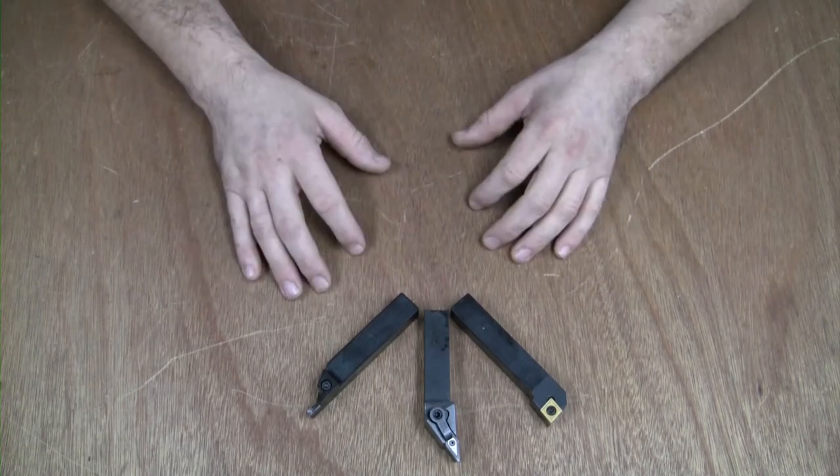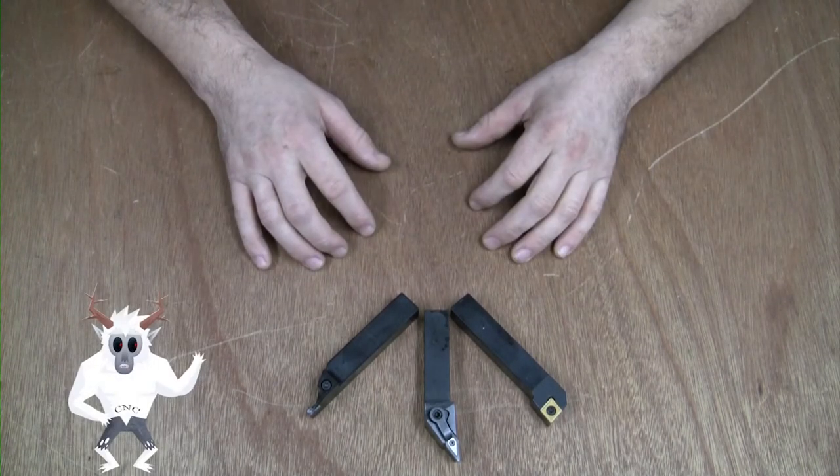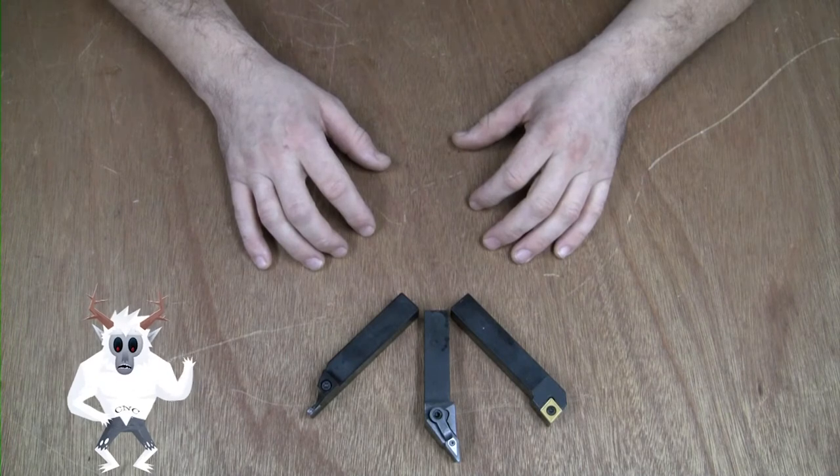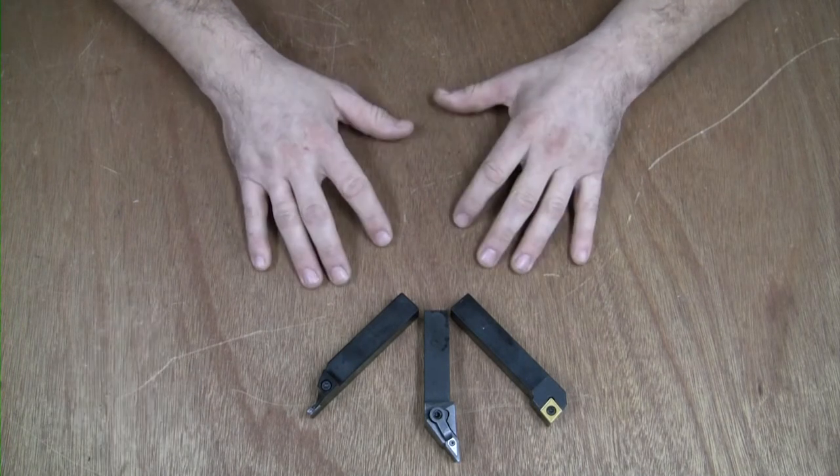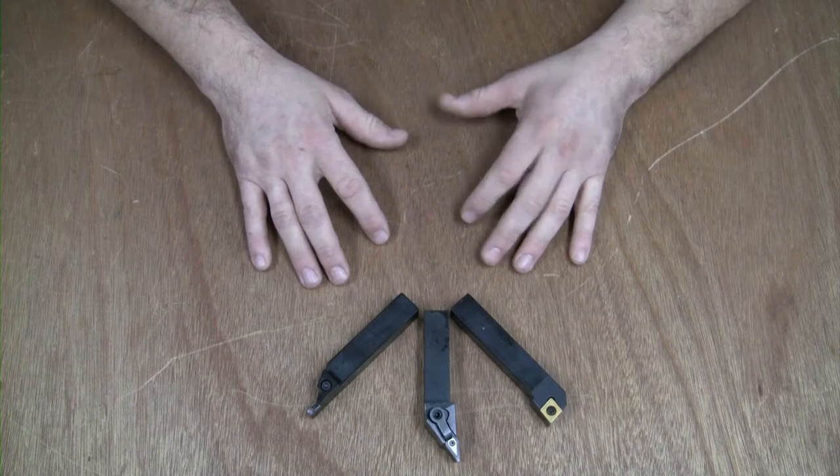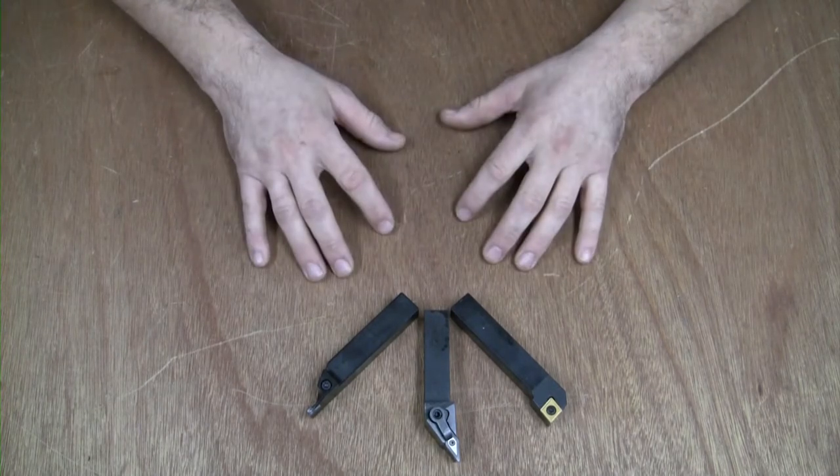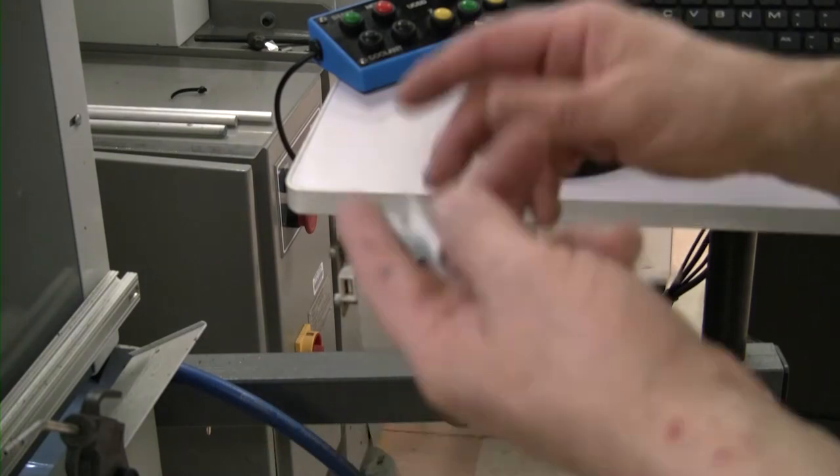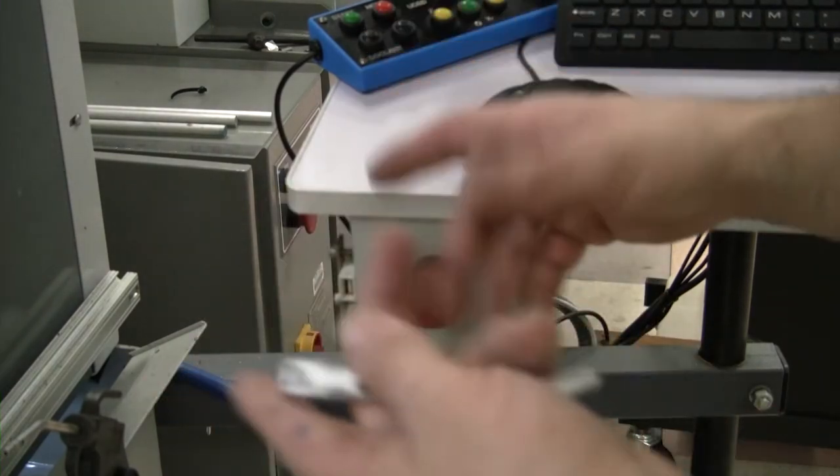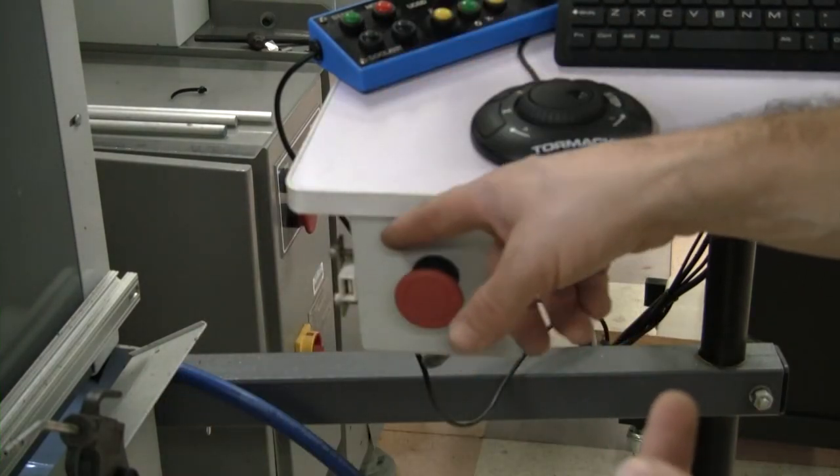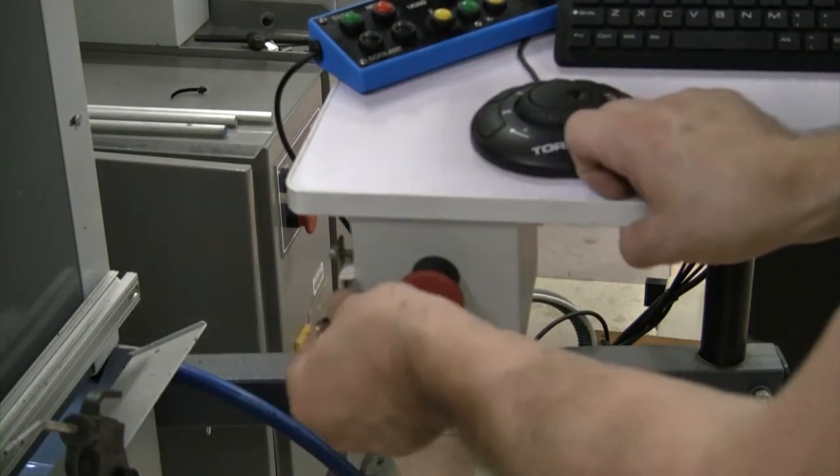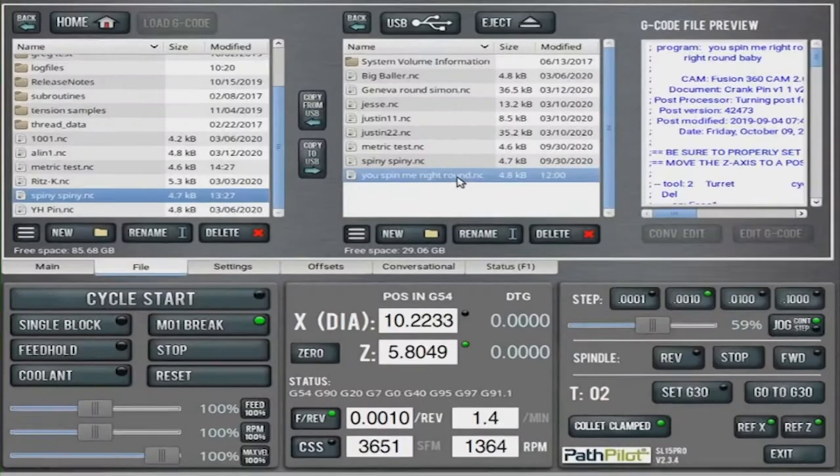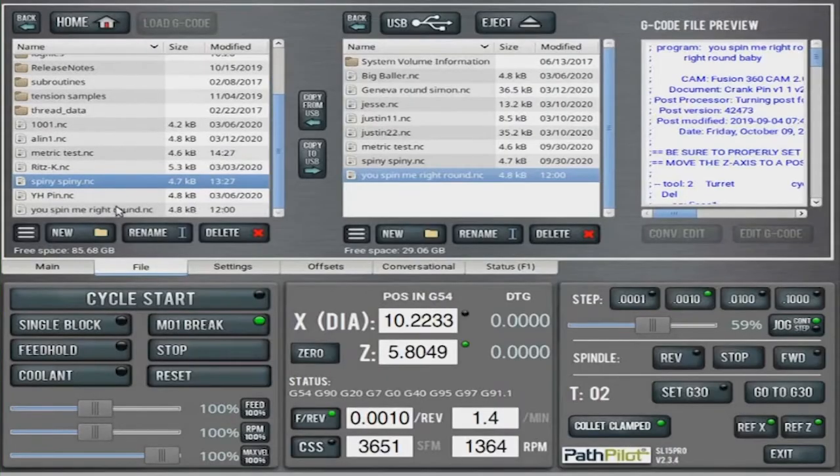Now let's get to it. Today we will be learning how to set up the CNC lathe, or as I like to call it, the automatic spinny spinny cutter doohickey. Well, let's head over to the lathe and show you how to set it up. Unlike the mills, the lathe has a USB port next to the emergency stop for your convenience. Insert your flash drive, and just like the mills, copy your G-code to the main page.